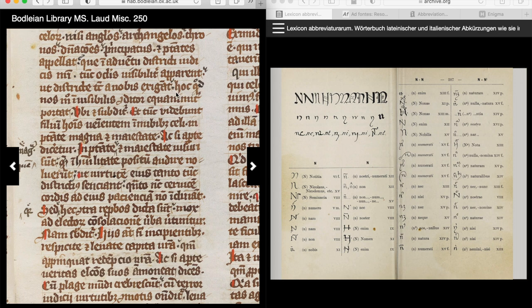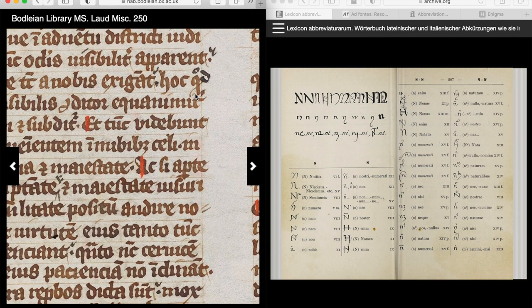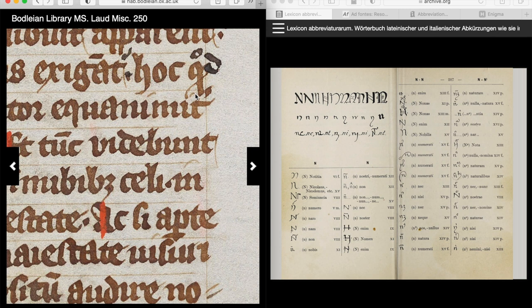This passage right here says: Hoc quod nos modo invisibilis conditor equanimiter portat. Now if you're new to either Latin or manuscripts, you might be wondering how on earth you would arrive at that. Well, the first word, if you zoom in — hopefully that's clear enough — H-O-C, hoc.